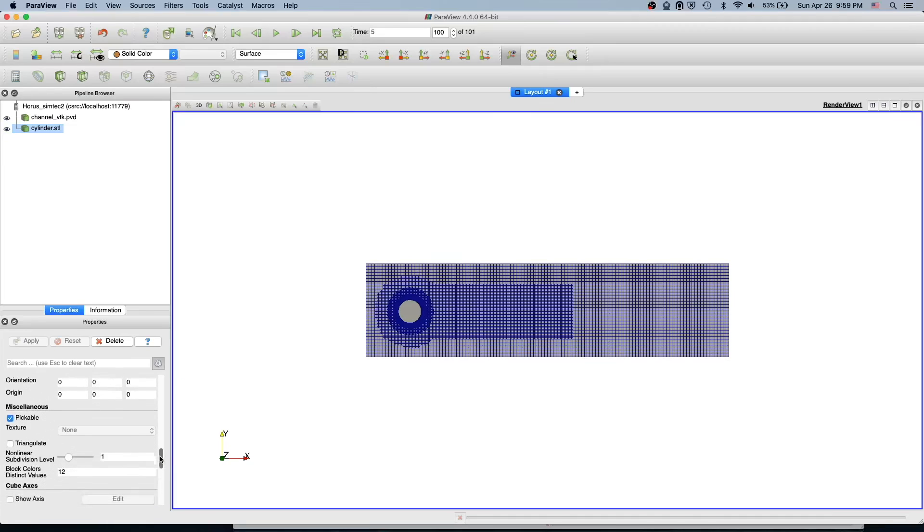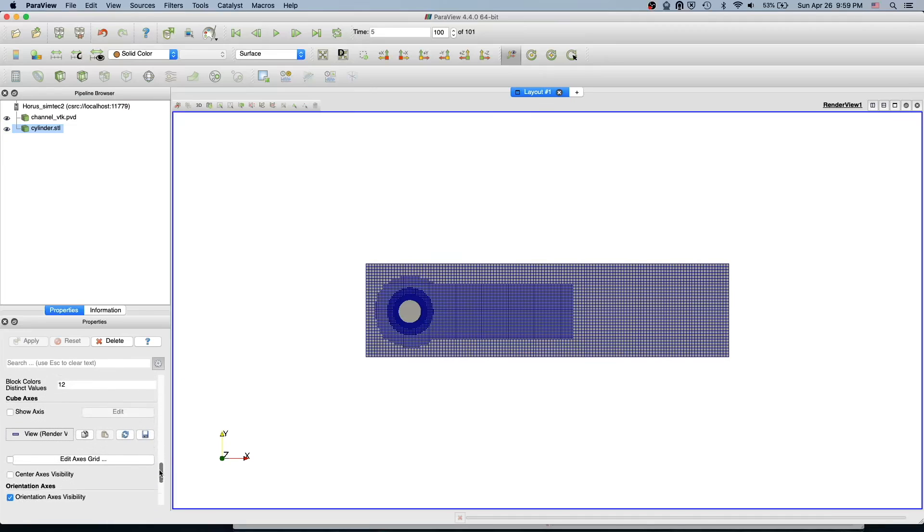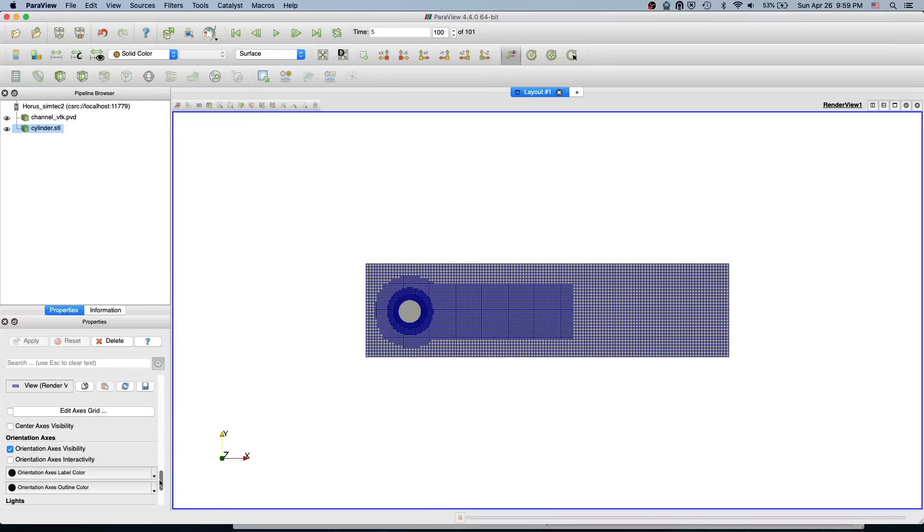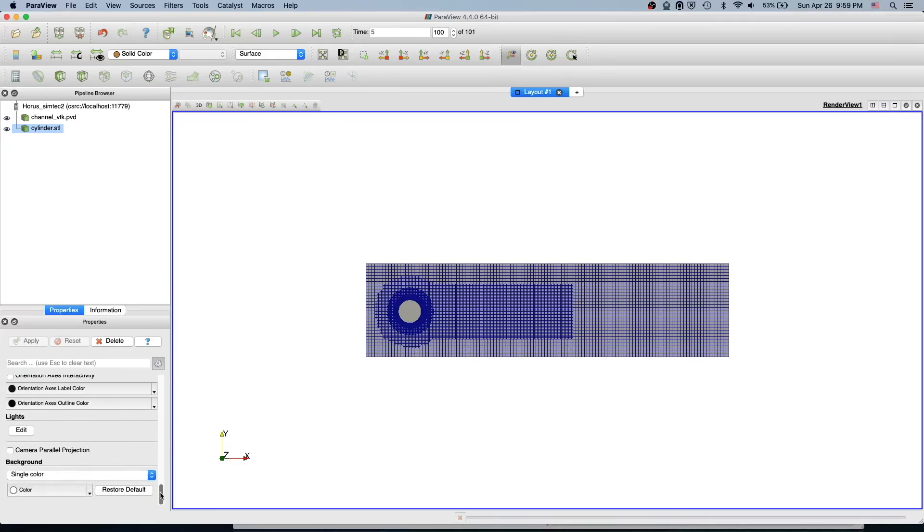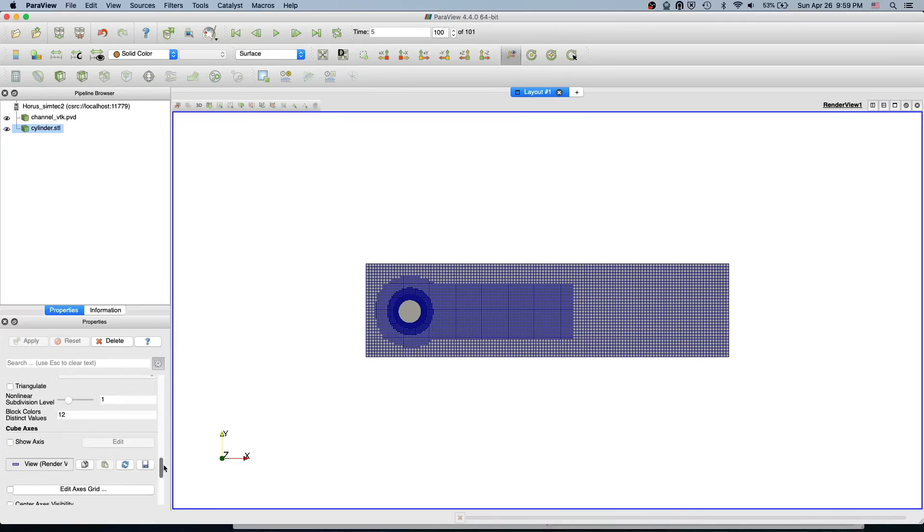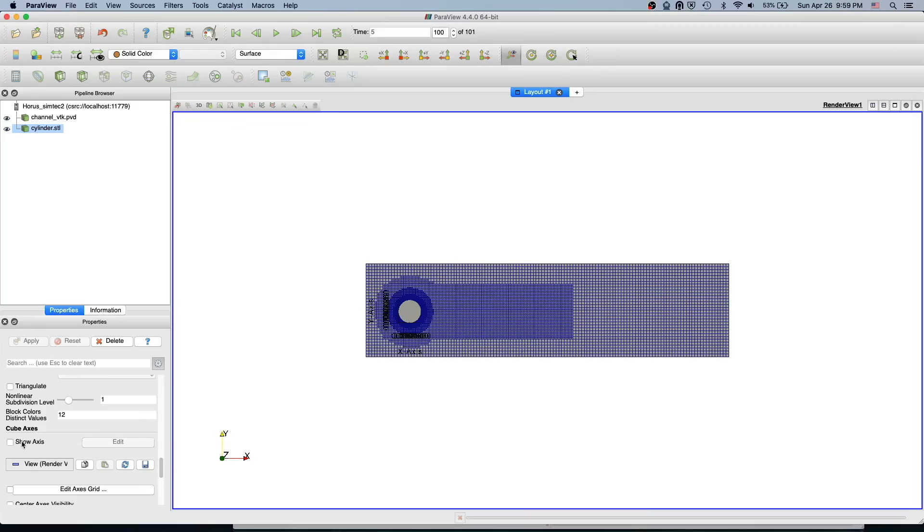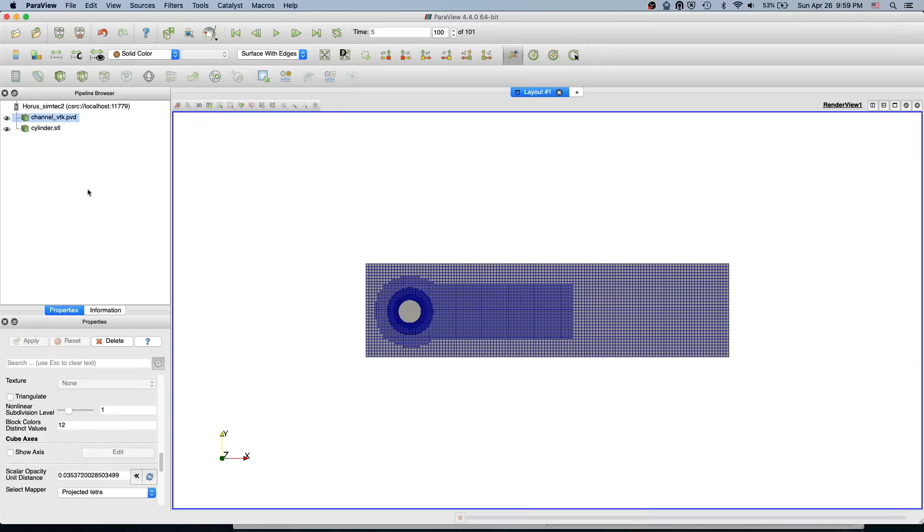I'm interested in the axis. This is sometimes pretty useful to show your axis. Now it's showing the axis for the cylinder. I just go to the channel and say show axis.